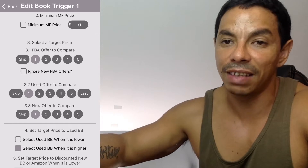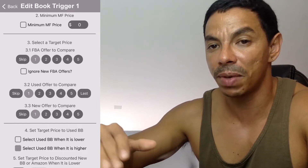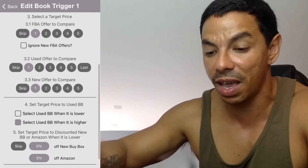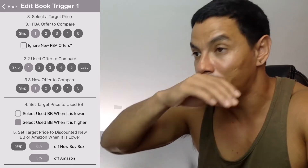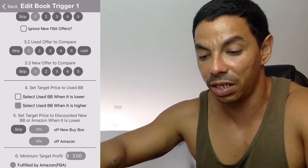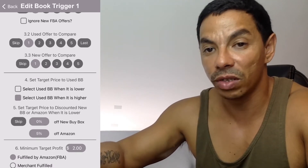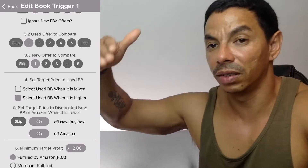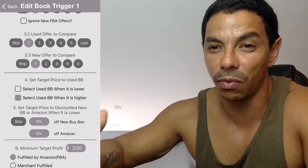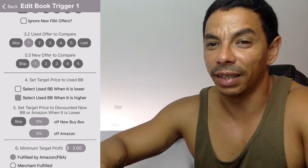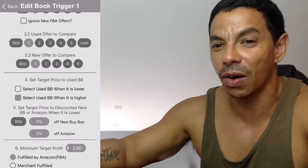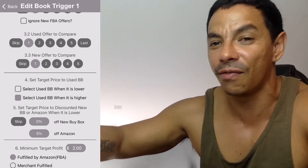If the answer is yes, I pick the book. I always compare to the lowest FBA, and if there's no FBA, to the lowest used offer. For new-condition books, I always compare to the lowest new offer. That's just how I do it — you can adjust, but it's fair to know the book will make you money even as the lowest price.